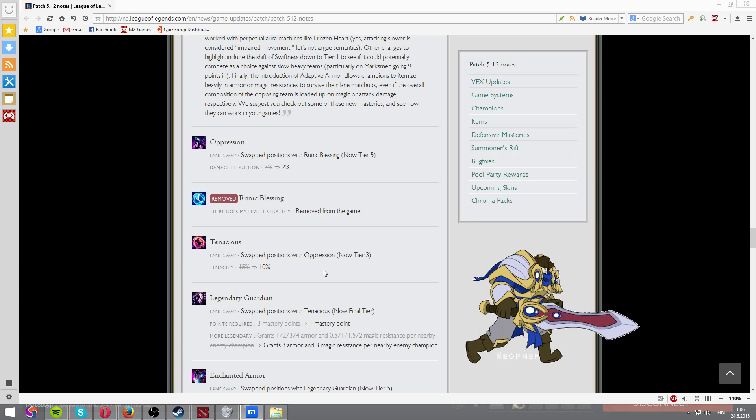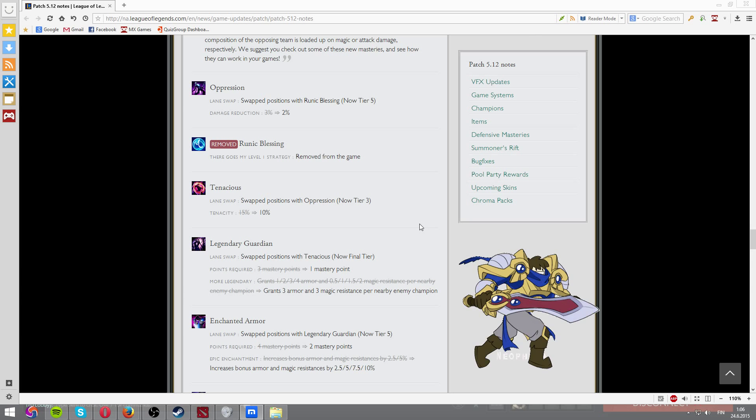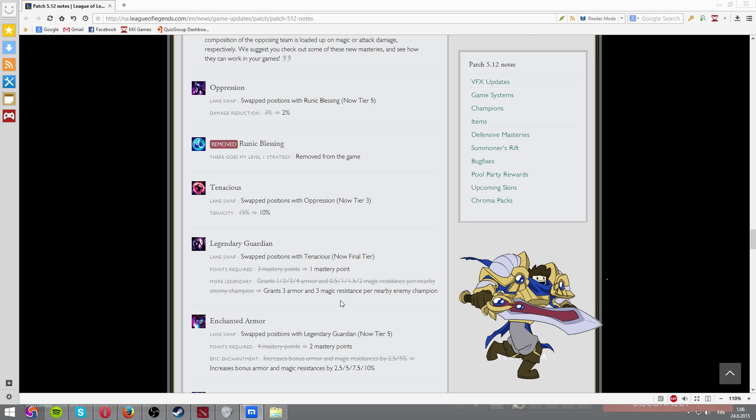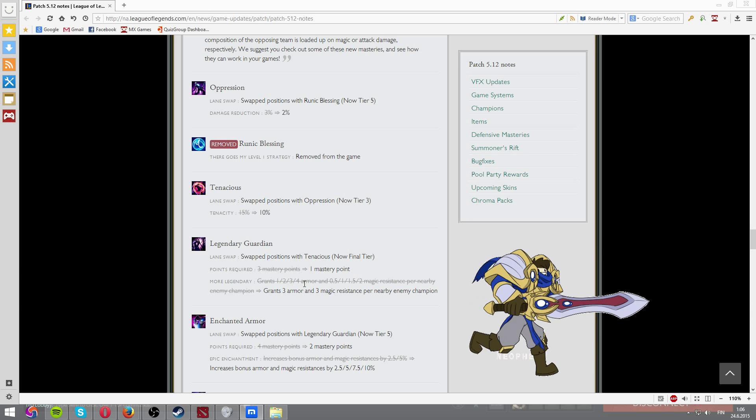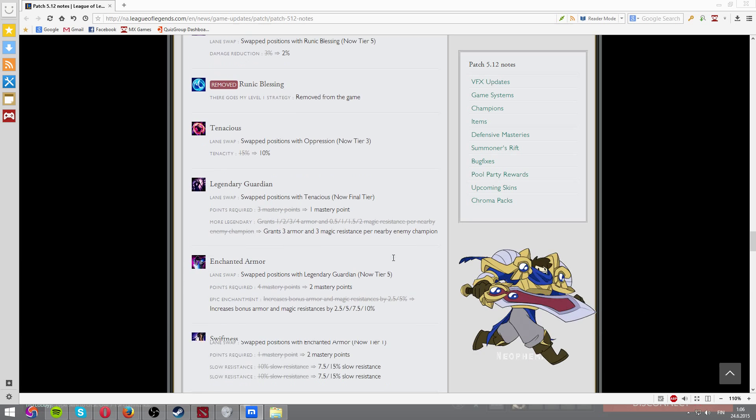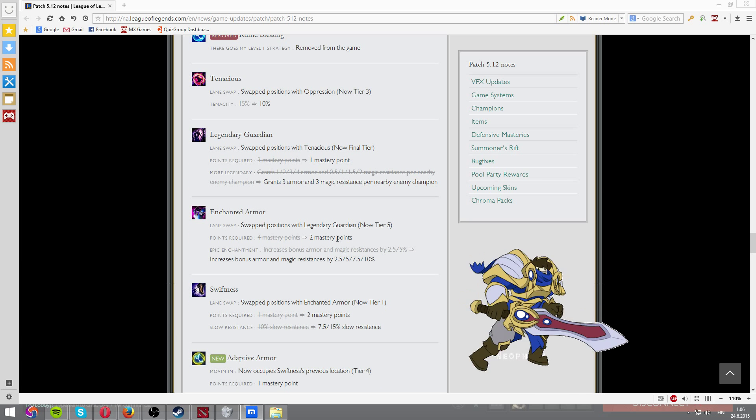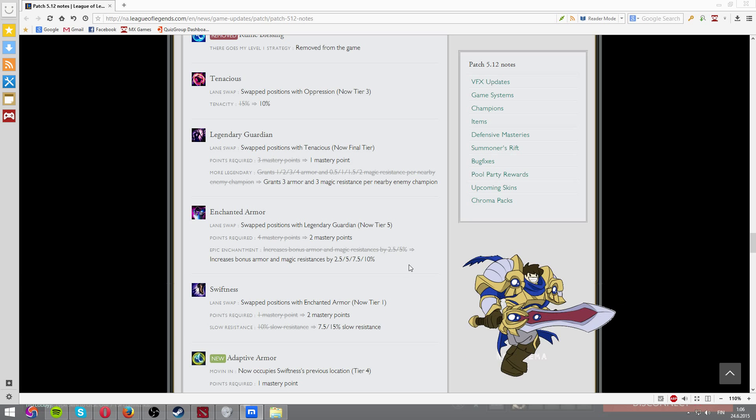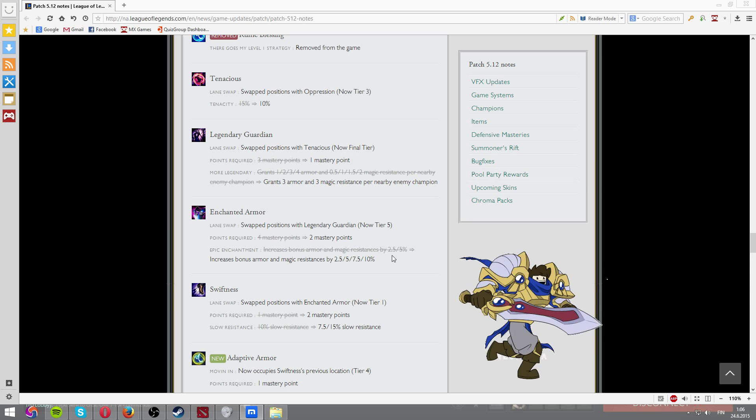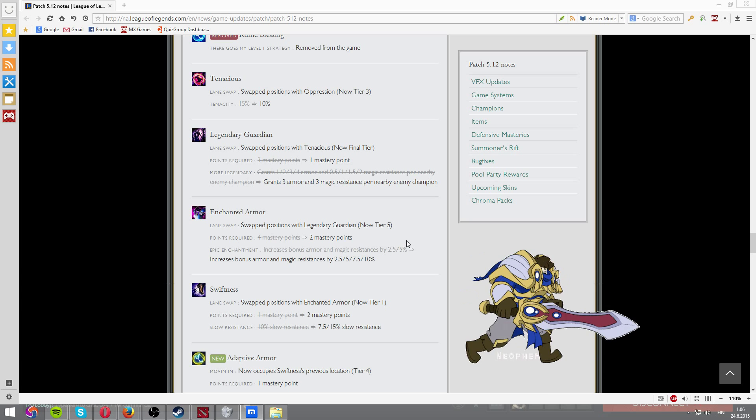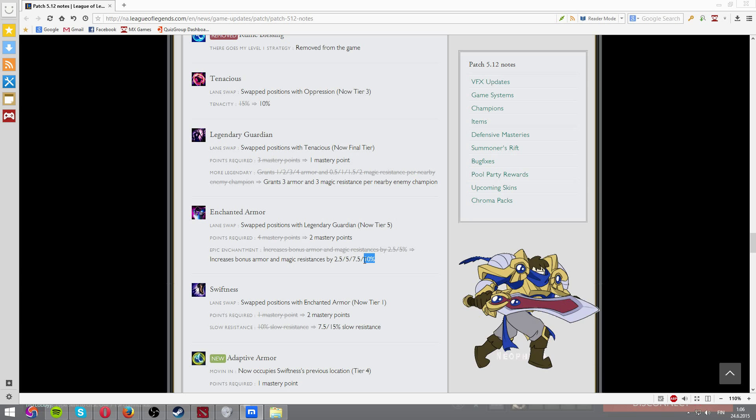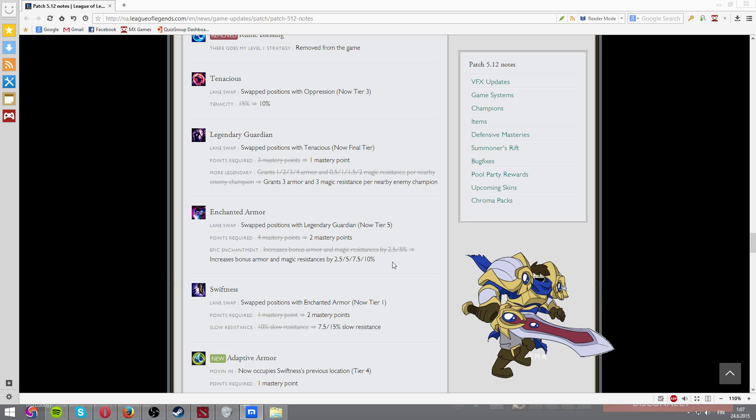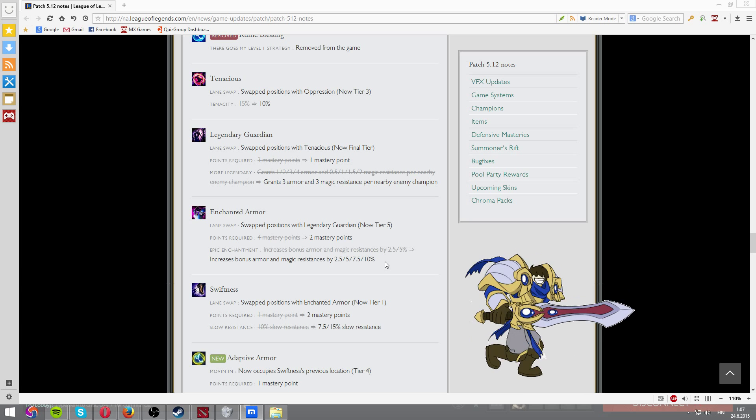Tenacious is reducing tenacity from 15% to 10%. Legendary Guardian is now granting 3 armor and 3 magic resist per nearby enemy champion. This is pretty huge buff. This is pretty huge buff, guys. Very good buff. And, Oppression or Shattered Armor. Requires two mastery points now, which is kind of interesting. And now it's percentual. Which is very, very interesting. It will be 10% now. And that will make a lot of fucking differences to the game. And you're just going to make tanks fucking stronger, for sure.